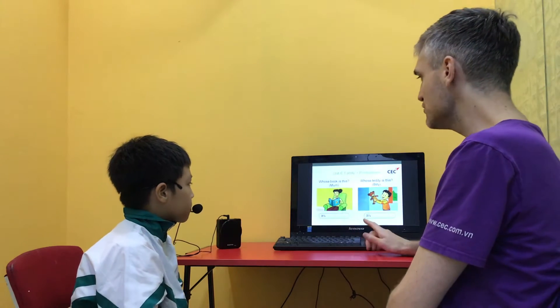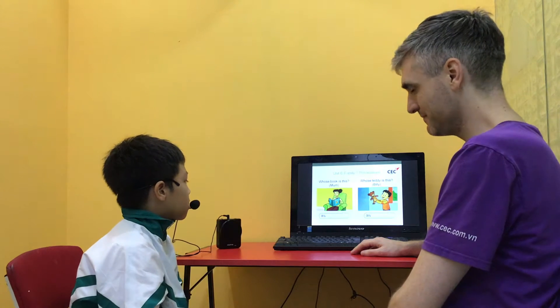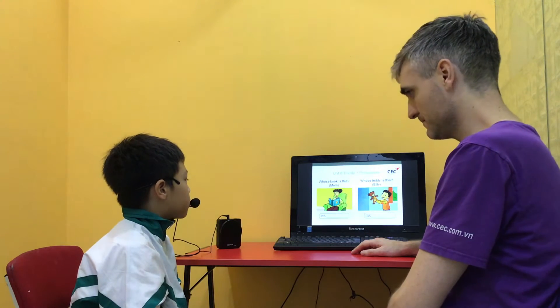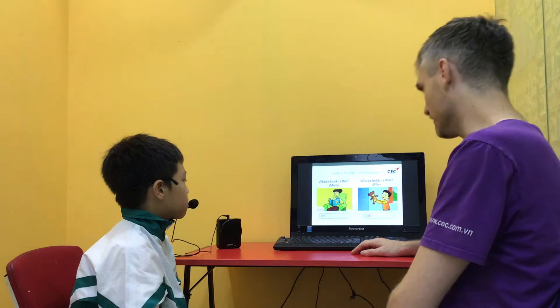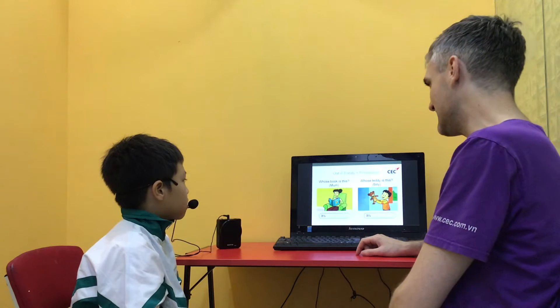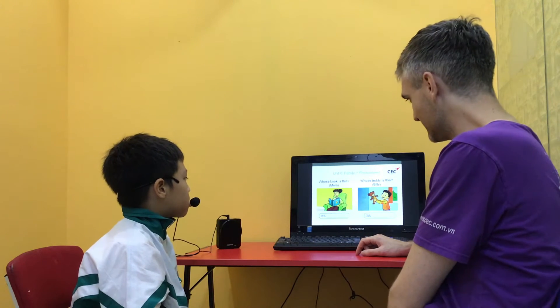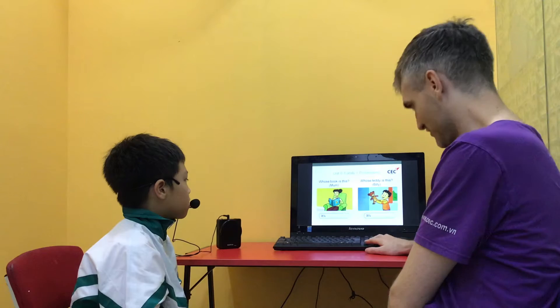Whose book is this? It's mom's book. Good. Whose teddy is this? It's Billy's teddy. Good.